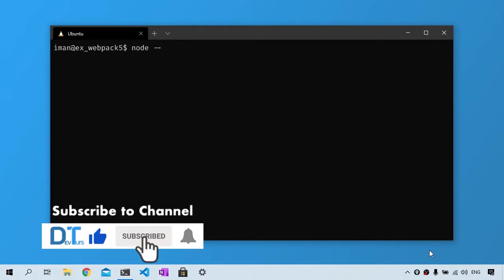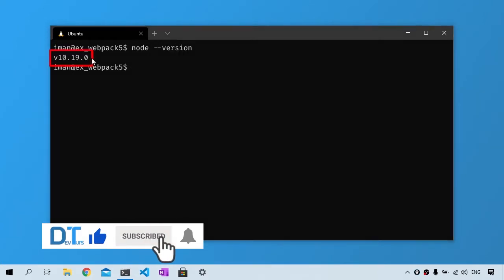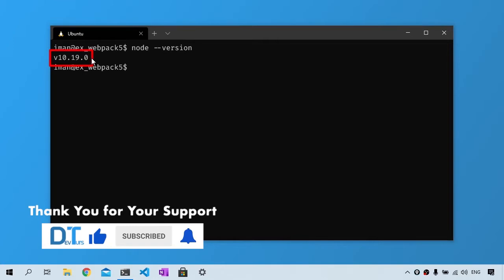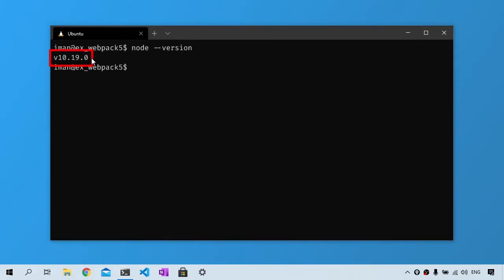I'm then going to type node --version and this will let me know what version of node I'm using. As long as you see version 10.13 or higher, you will be able to use Webpack 5.